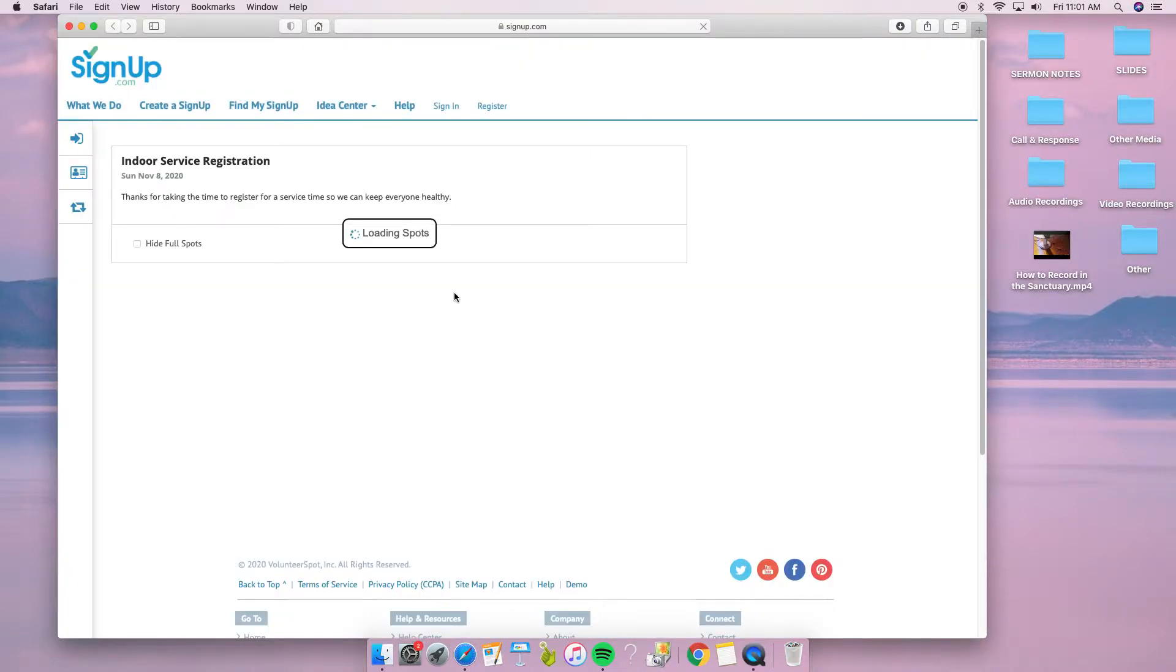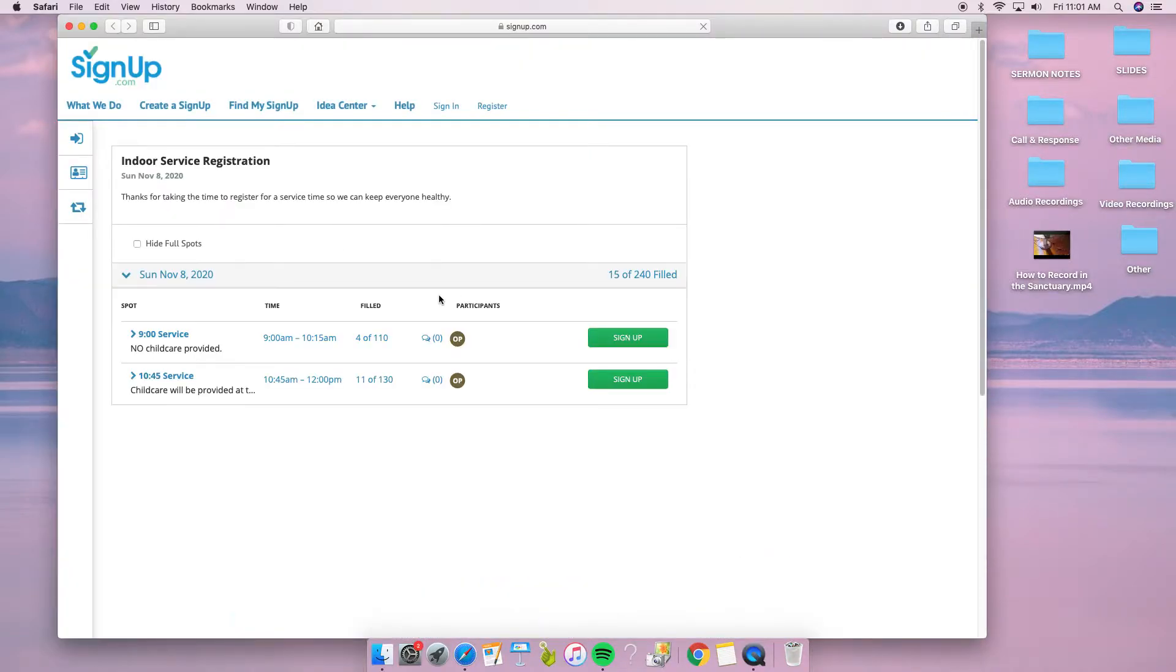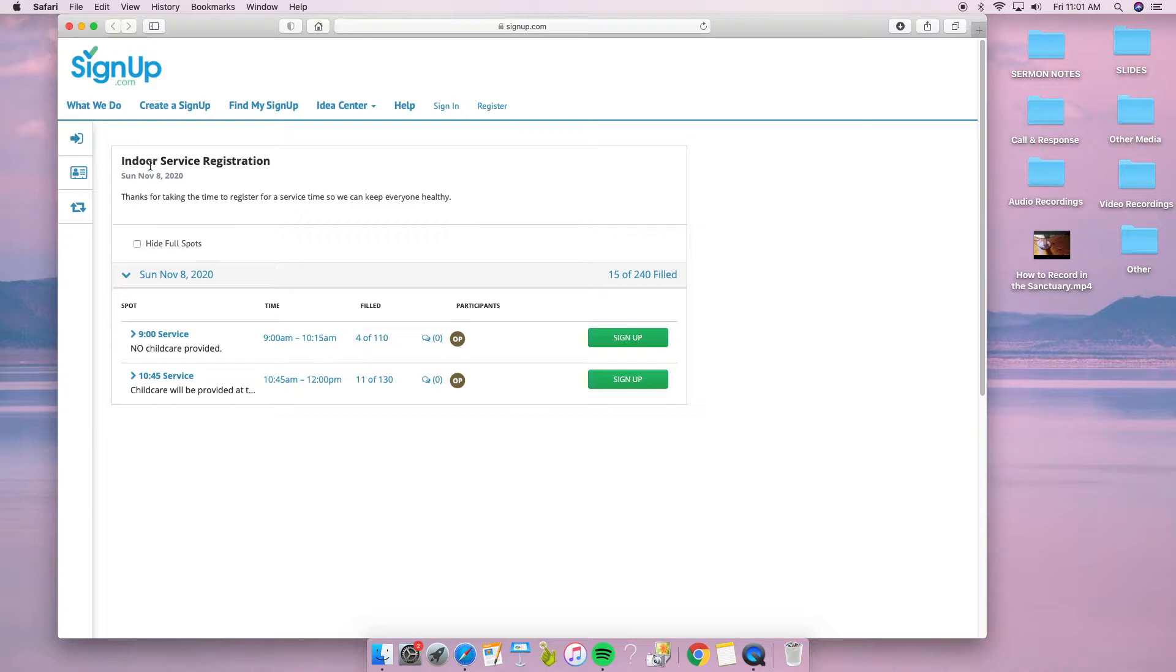As a first-time user, this is what the process will be like. It'll say indoor service registration on whatever Sunday that's coming up. This coming Sunday is November 8th.